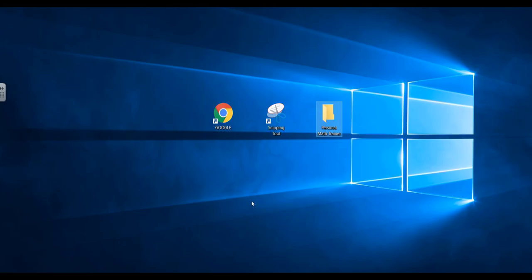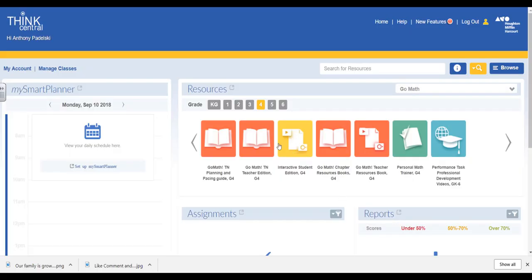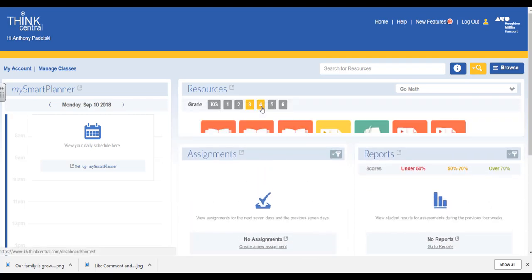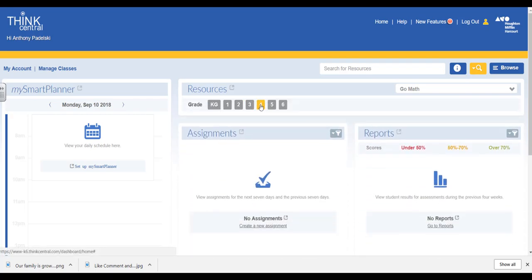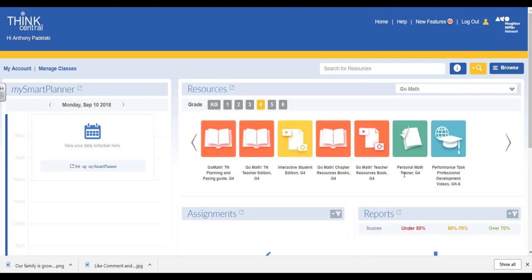Let's go to your interactive. This is what it looks like when you sign in to your ThinkCentral account. You can go to any grade. I'm going to go to fourth grade and click on Personal Math Trainer.